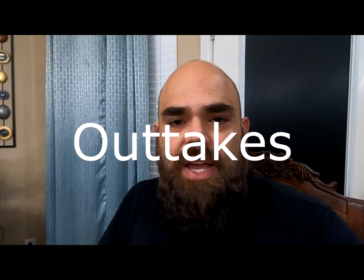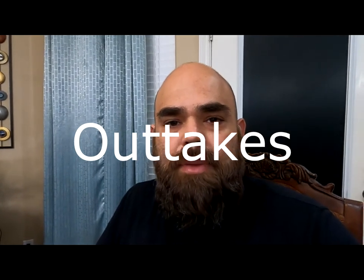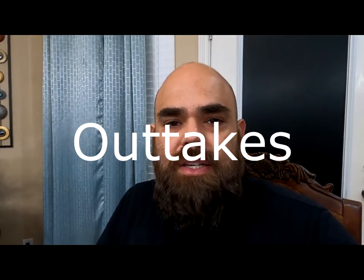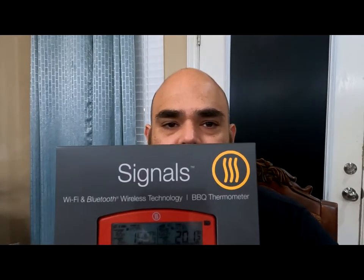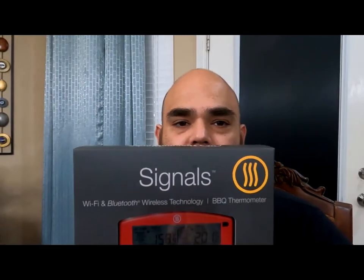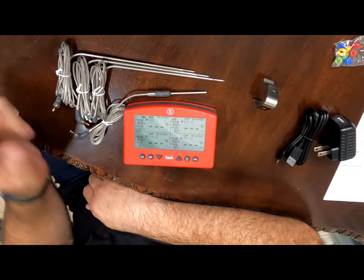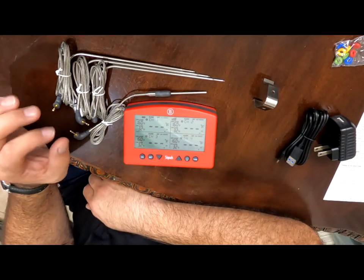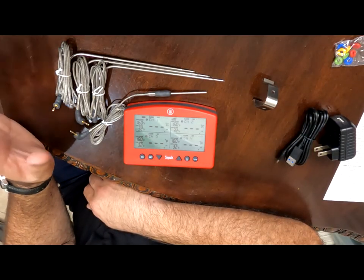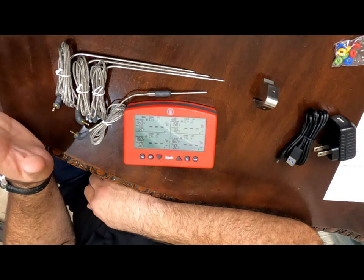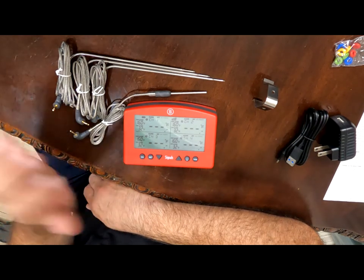Outtakes: Hey, what's going on guys. Welcome back to my channel today. I'm going to be doing an unboxing and initial setup. Hey, what's going on guys? Welcome back to my channel today. I'm going to be doing an unboxing and the setup of the signals meat thermometer from ThermoWorks. Stay tuned.